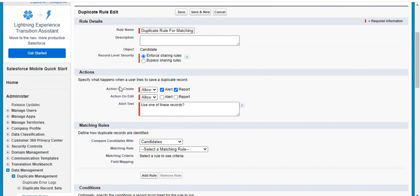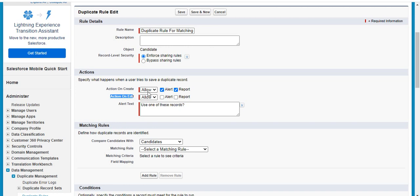Select what action you want to perform. Whenever someone is repeating the same email ID — when a new record is going to be created or when you want to update any record with the same email ID that already exists in the database — to avoid this case, you have to select Block.